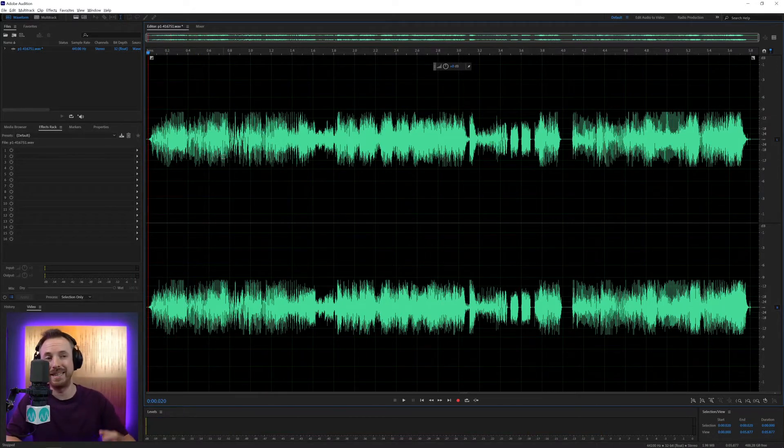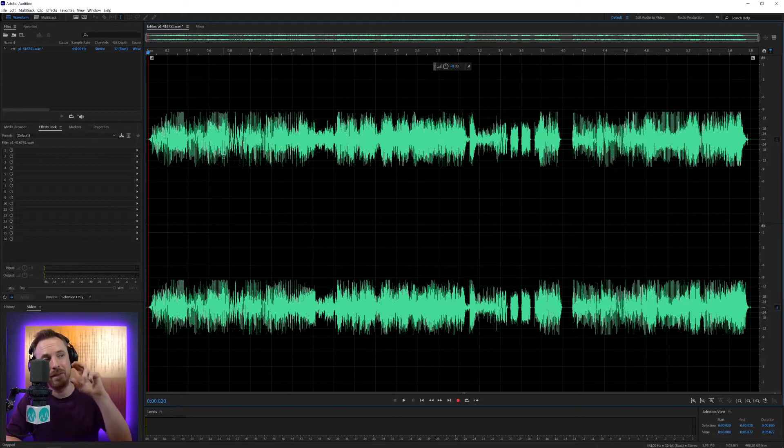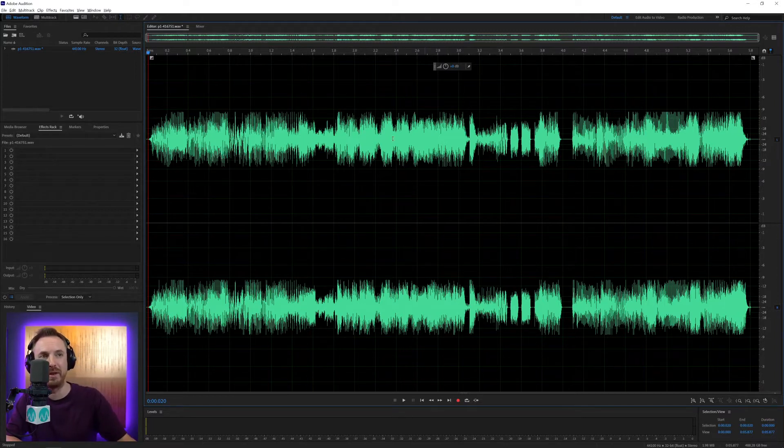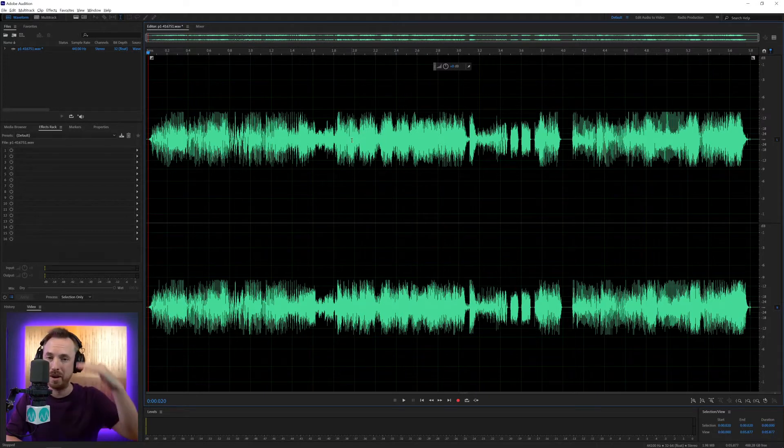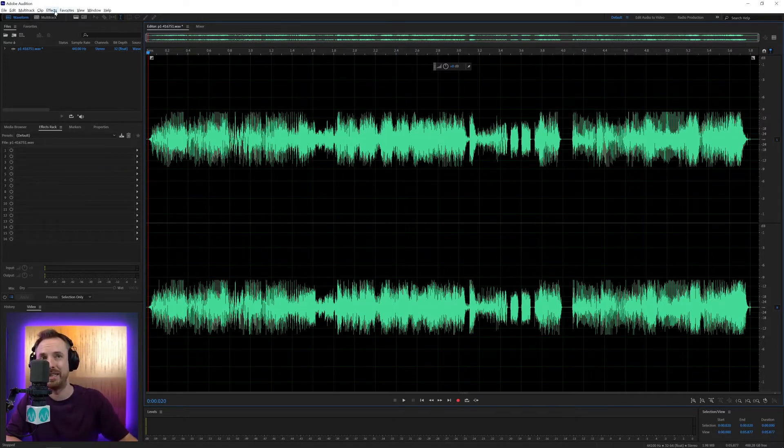So Normalize, all it does is it takes the audio, takes the maximum of it, so the peak of the audio, wherever the highest part of the audio is, and it normalizes, it increases the volume to that point. Let me give you an example.